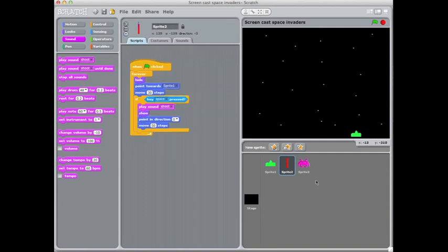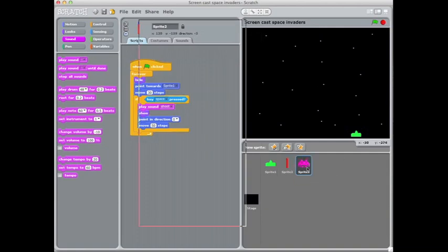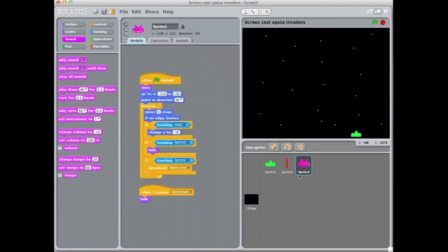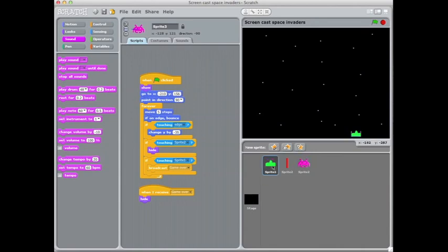Other noises I could put in there for our alien, maybe touching sprite 1 at the end there. This could go in two places actually, this noise could go on the cannon when it gets the message game over, we could play a noise at that point.